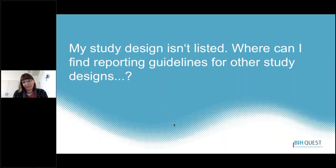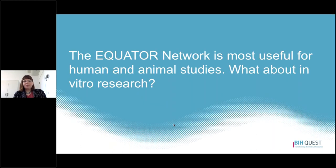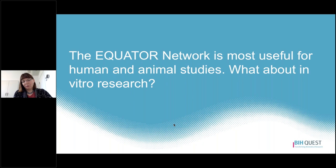If you don't see your study design listed, where might you find reporting guidelines for other study designs? I would suggest going to the Equator Network website to see if there's something that might be a better fit. The Equator Network is most useful for human and animal studies. For researchers working with in vitro research, I would suggest starting with the MDAR guideline — that will be the most simple and straightforward.